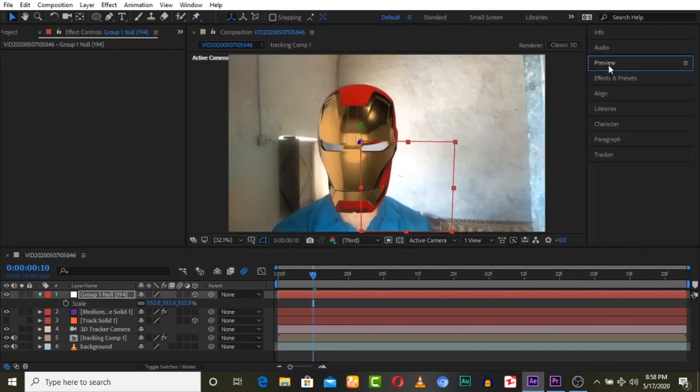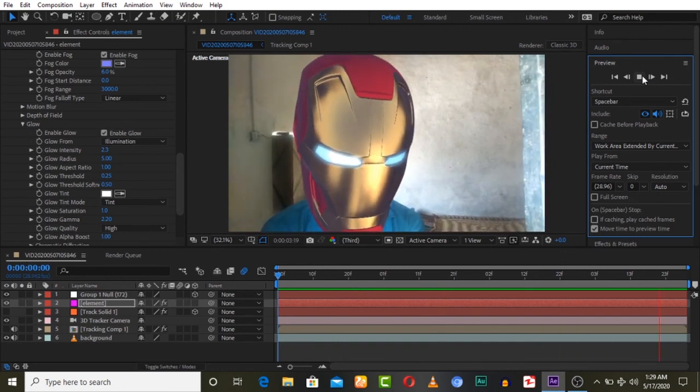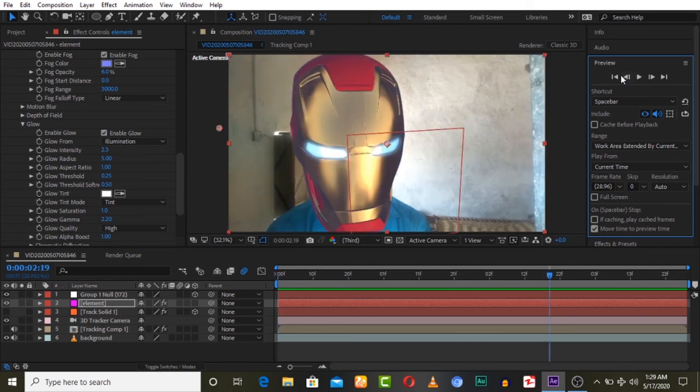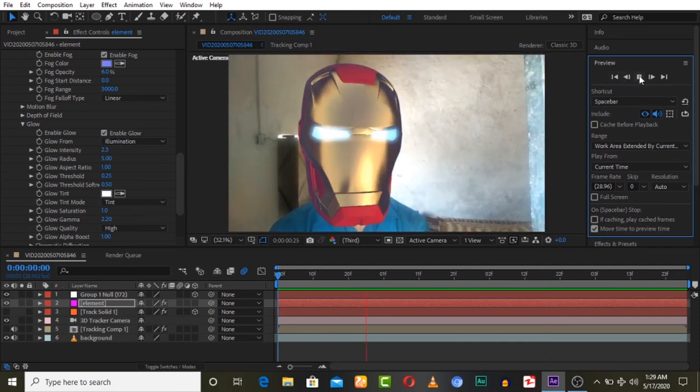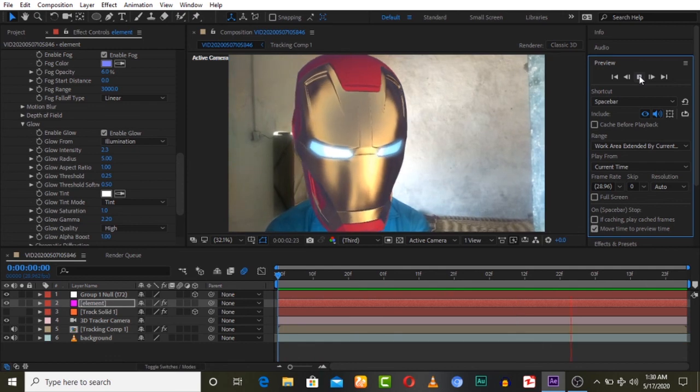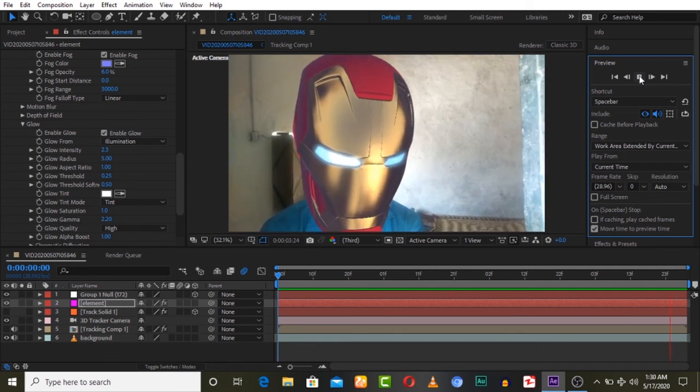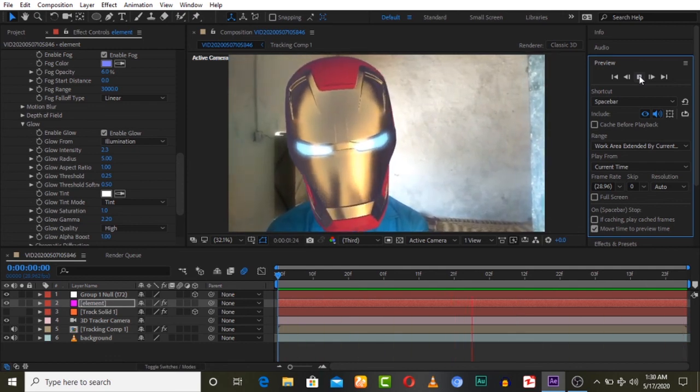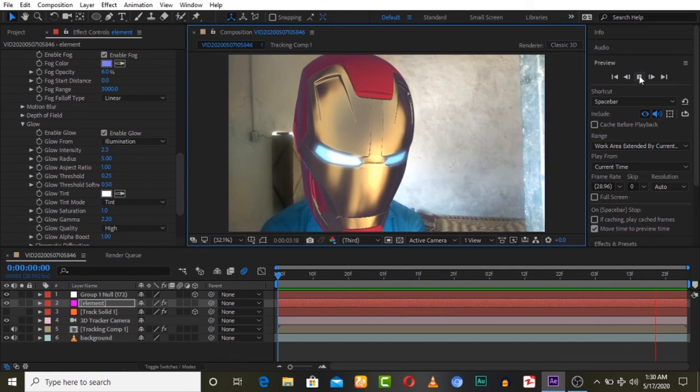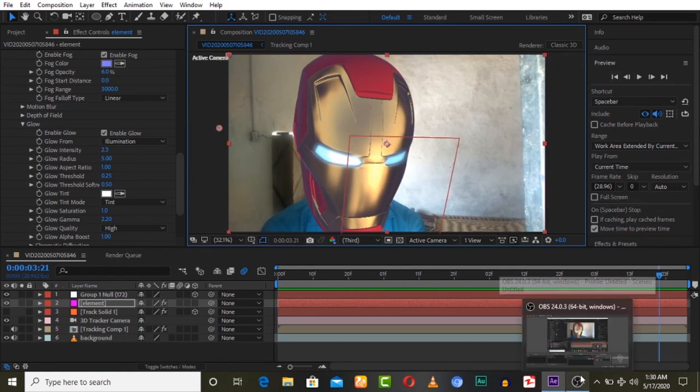And then we can track any model on our face, like this Iron Man model. We can create everything with this. So this concept was how to track face as 3D. I hope you guys liked this. Please share with your friends, subscribe to our channel, and we'll see you.